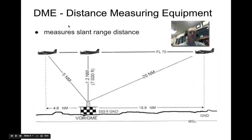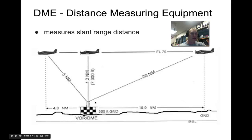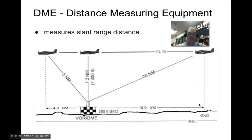DME measures slant range distance. A DME station, typically combined with a VOR station, gives you the distance by sending a UHF radio signal and timing the propagation delay as it bounces back. This gives you a distance in nautical miles. When you're far away it's fairly accurate — for example, at 1.2 nautical miles above the ground at 7,000 feet, the actual ground distance might be 19.9 miles but the slant height reads out as 20 nautical miles.